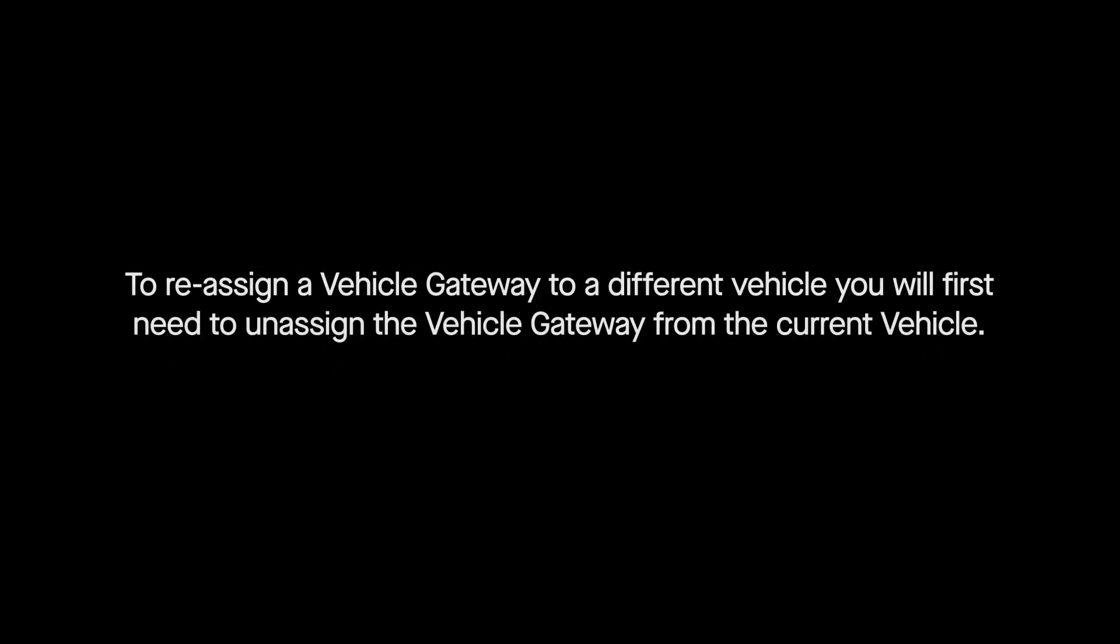To reassign a vehicle gateway to a different vehicle, you will first need to unassign the vehicle gateway from the current vehicle.